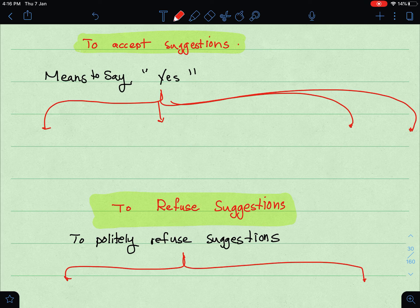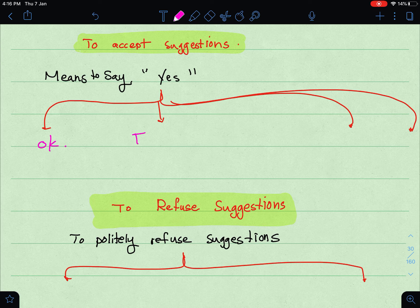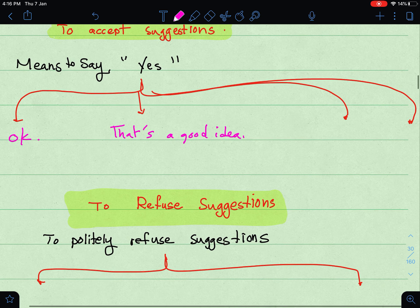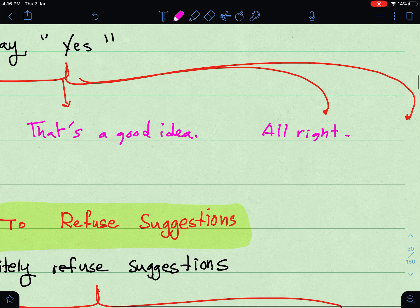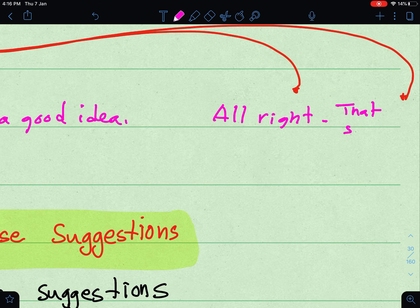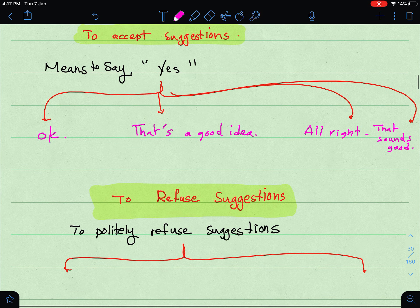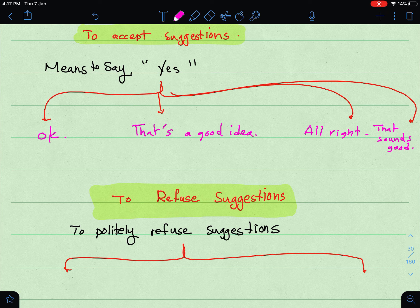Now, to accept a suggestion — meaning to say yes — in a polite way, you can use several phrases: 'Okay,' 'That's a good idea,' 'All right,' or 'That sounds good.' For example, if I say 'Let's go to the park,' you can say 'Okay, that's a good idea.' If I say 'Why don't we order pizza?' you can say 'All right, that sounds good.'